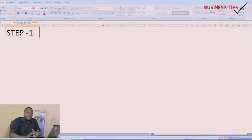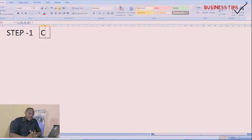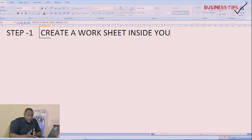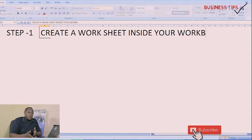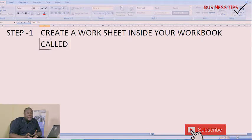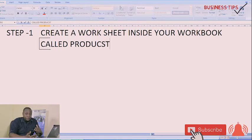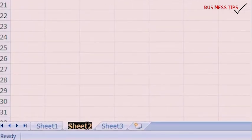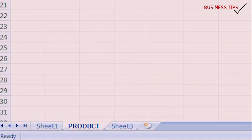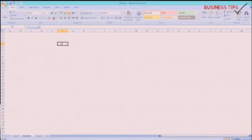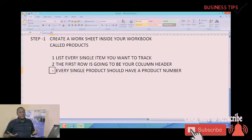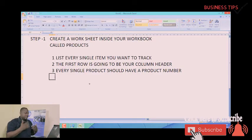I am going to start with step 1. This is the first thing you need to do if you want to start tracking inventory on Excel. You need to create a worksheet inside your workbook — a worksheet called Products — and then you have to list all the products that you want to track. It can be, you know, if you are having a provision store, you can have salt, pepper, oranges, tin tomato, whatever it is. On this sheet, you need to list every single stock item that you intend to track, every single inventory item that your business deals in.